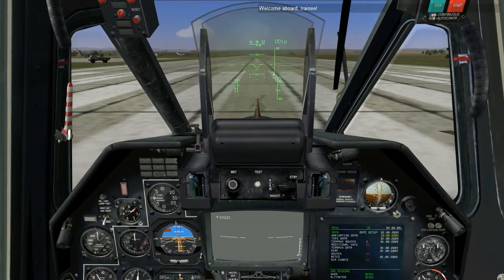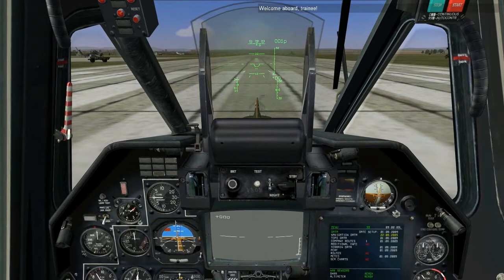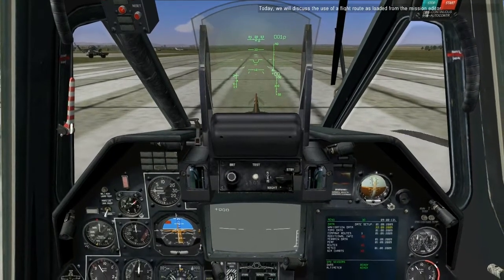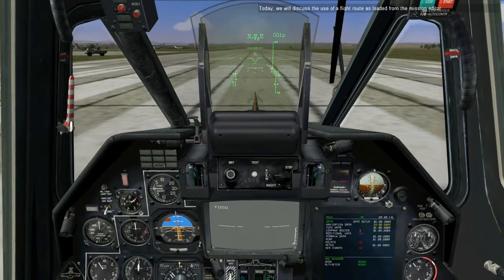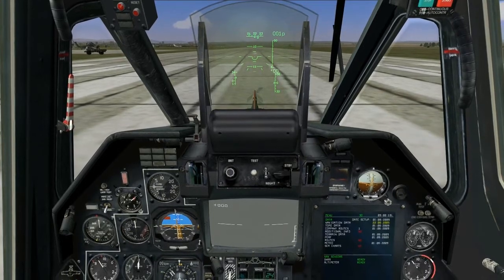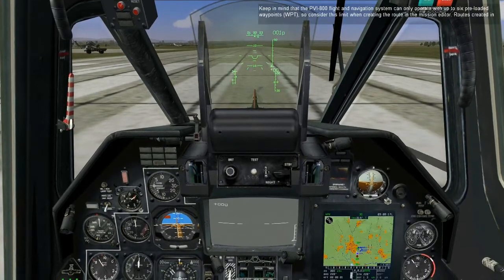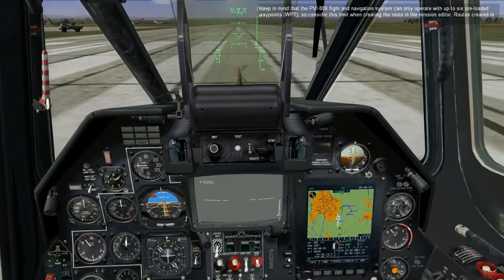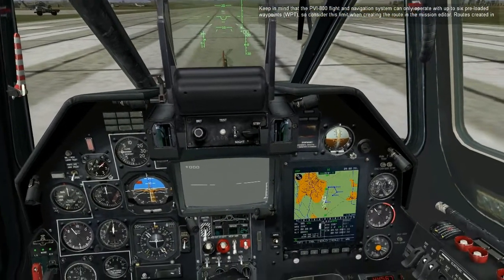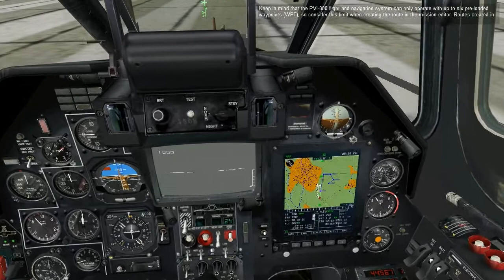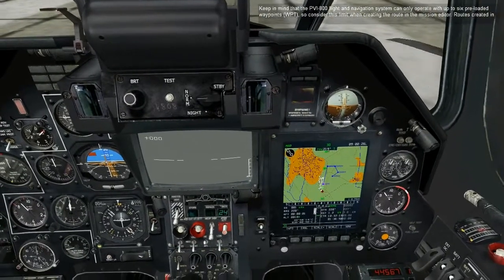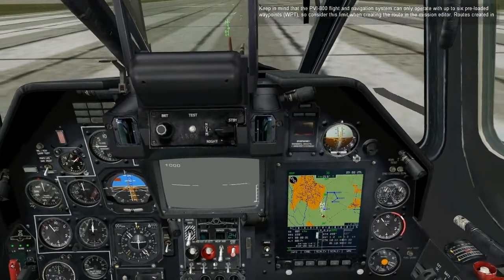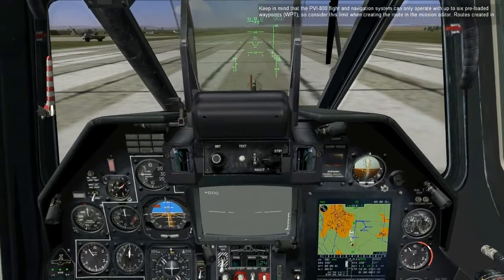Welcome aboard training. Today, we'll discuss the use of a flight route as loaded from the mission editor. Keep in mind that the PBI-800 flight navigation system can only operate with up to six preloaded waypoints. Consider this limit when creating a route in the mission editor. Routes created in the AWERS cannot be used by the PBI-800 navigation system.